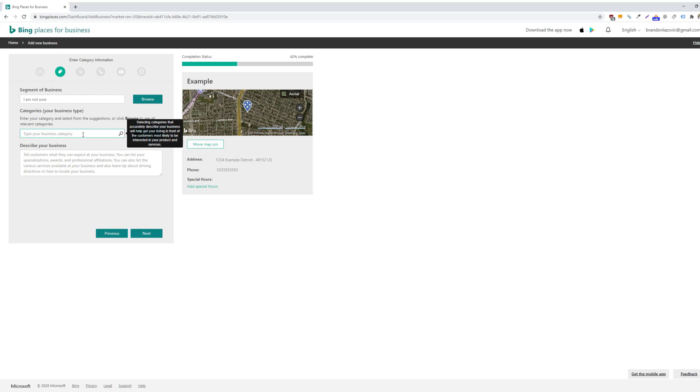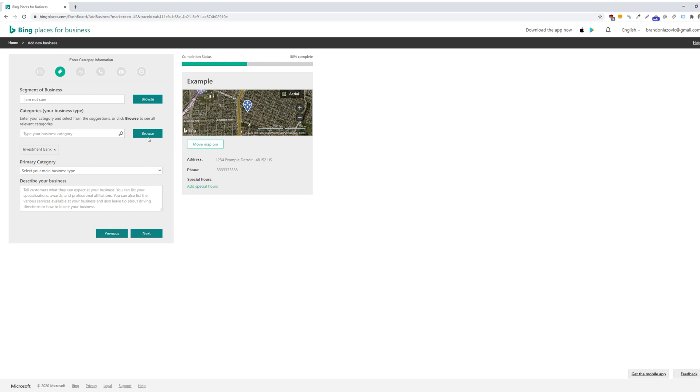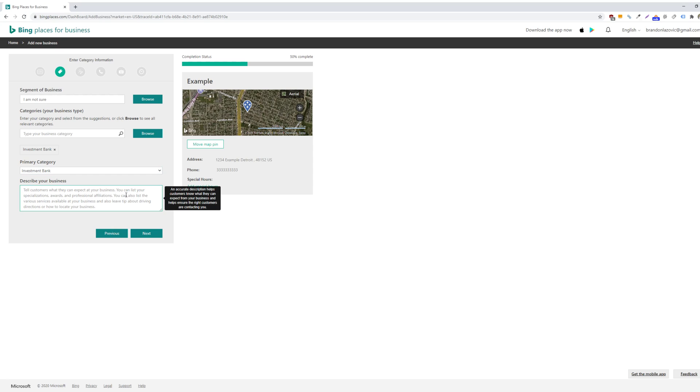And same here. So for example, you can do finance. Or you can browse and select the categories that your business would fall in. And then you'd select your primary category for your business, and then give a quick description of what your business is all about.